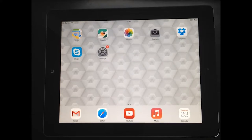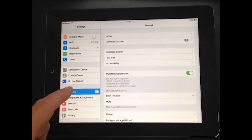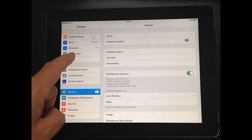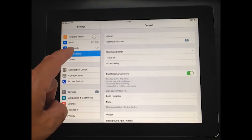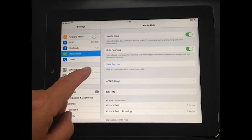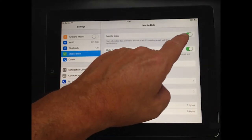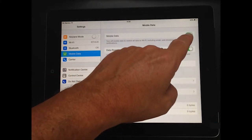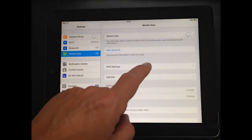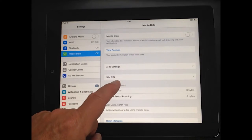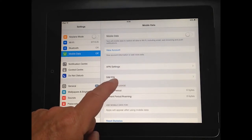To do this go to your iPad settings and locate the cellular data item in the menu on the left hand side. Once selected switch the cellular data button to off.